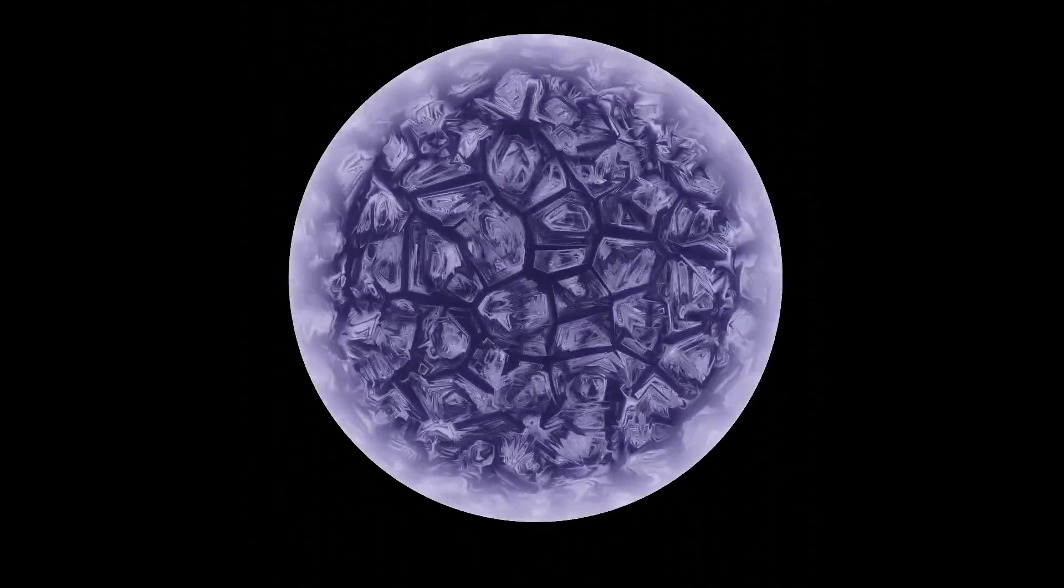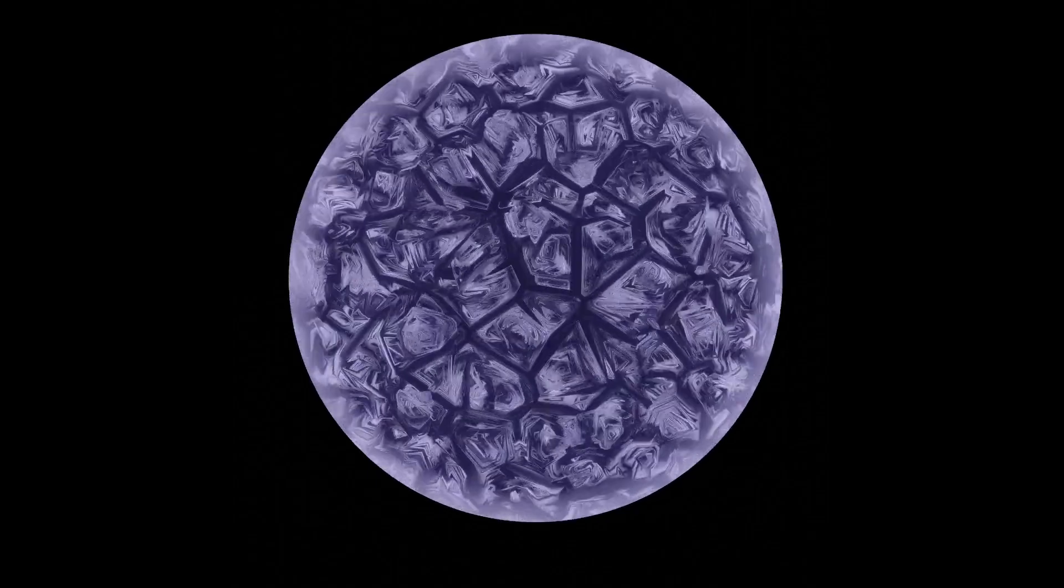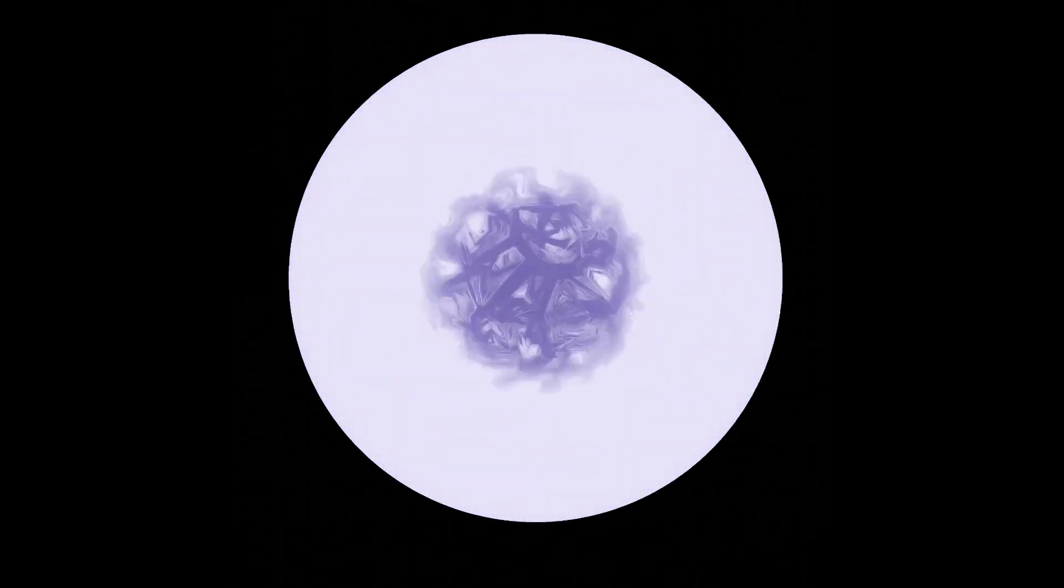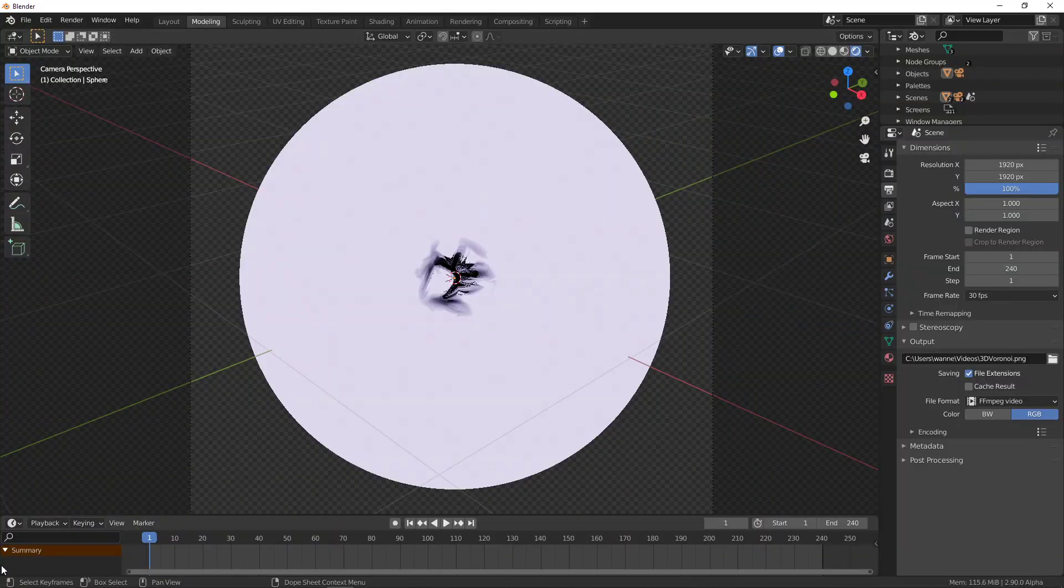What you see here is a visualization of 3D Voronoi noise using ray marching. This is already rendered.